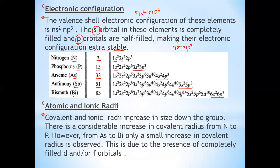Phosphorus is also present in ATP (adenosine triphosphate) and ADP (adenosine diphosphate), which are important for the production of energy in cells. Next elements are arsenic, antimony, bismuth.